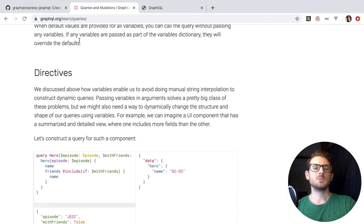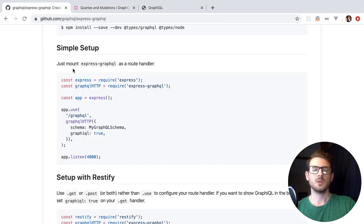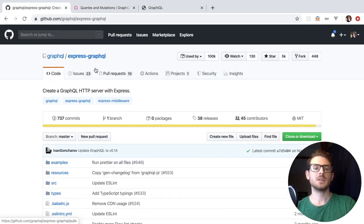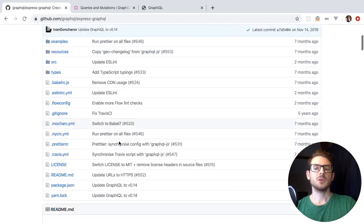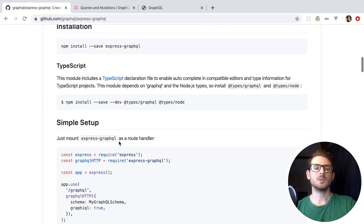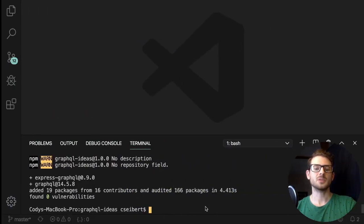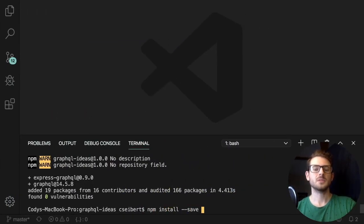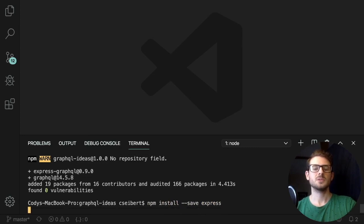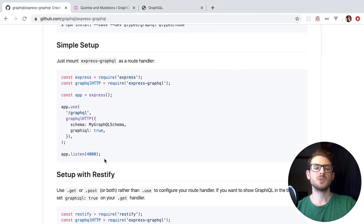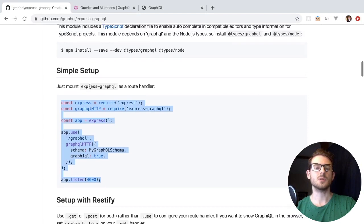While those are installing, let's move over to the express-graphql page — this is the GitHub page for express-graphql. Basically, you can use this to spin up a GraphQL service with Express. I think I forgot to install Express too, so let me install that as well. And then once you have all that running, we can go ahead and copy this example code.